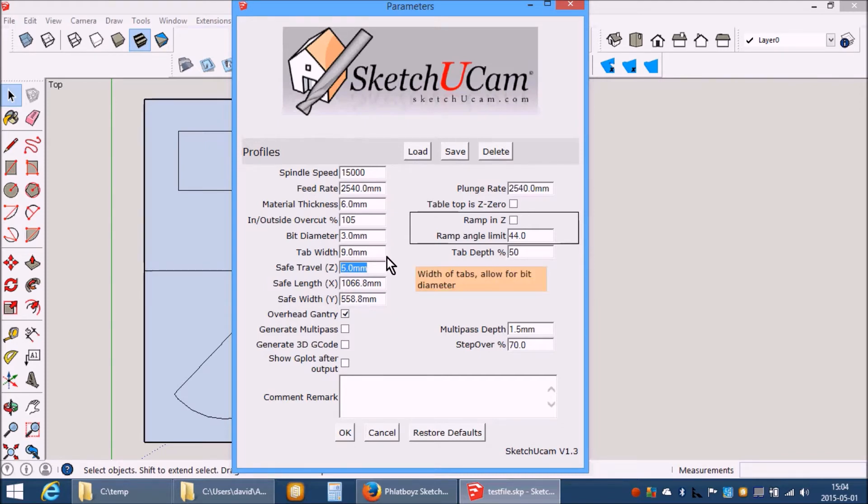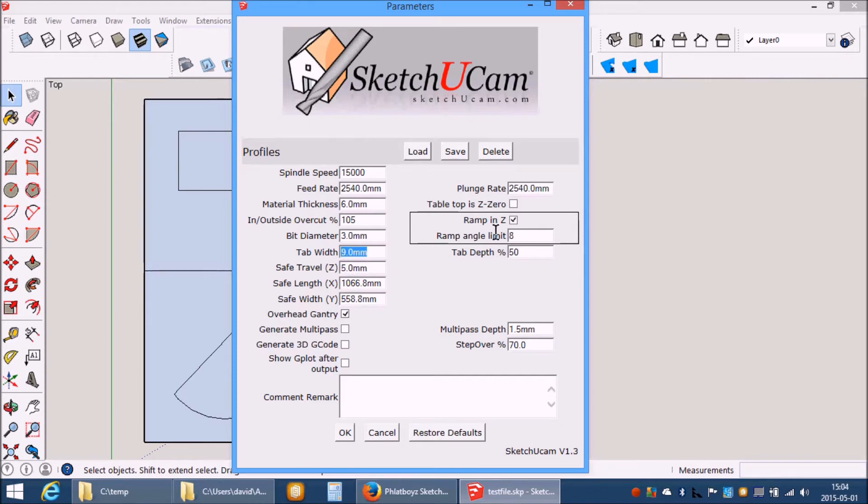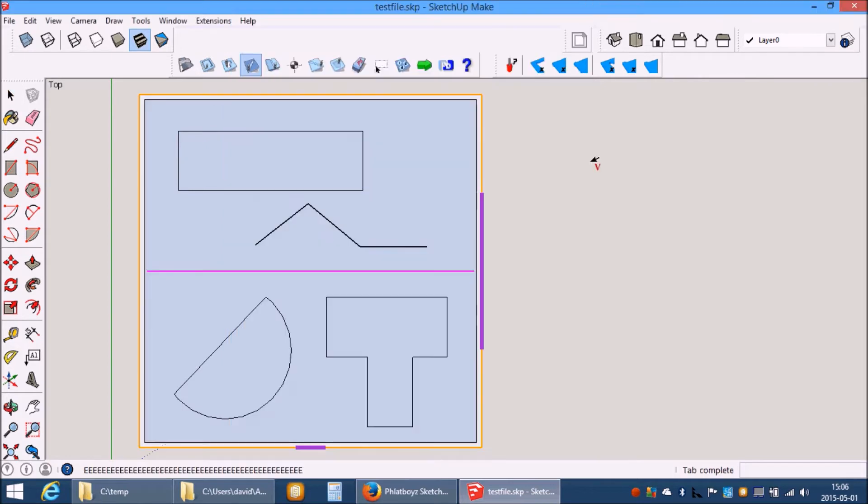What does it change it to? It calculates the size of the V-Tab to achieve the ramp angle limit.